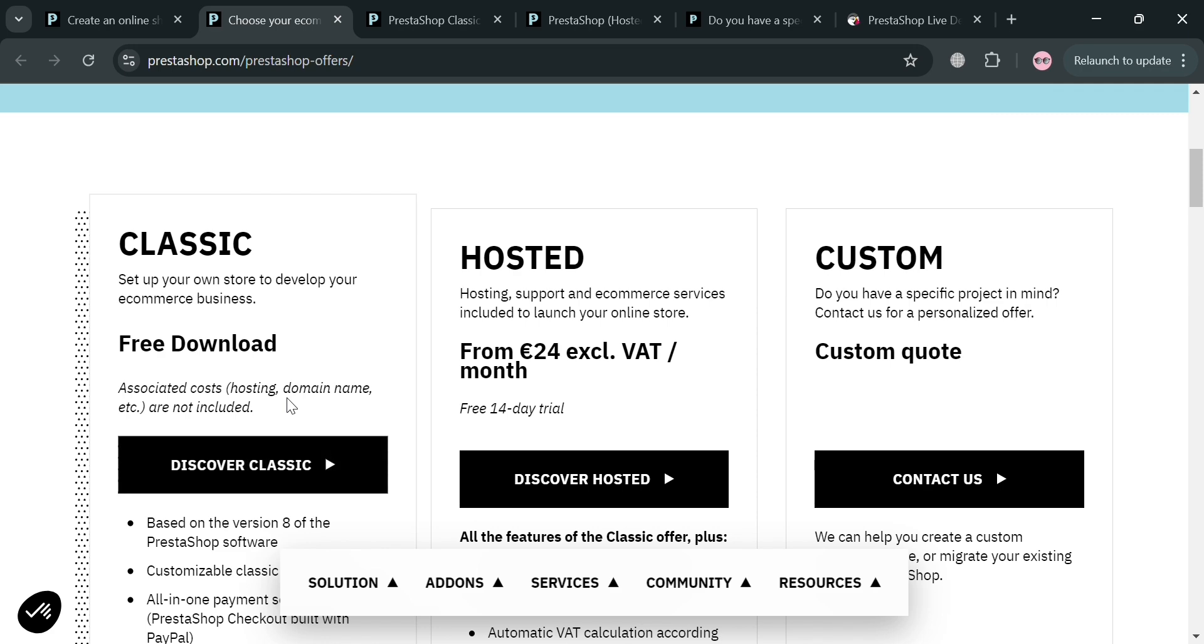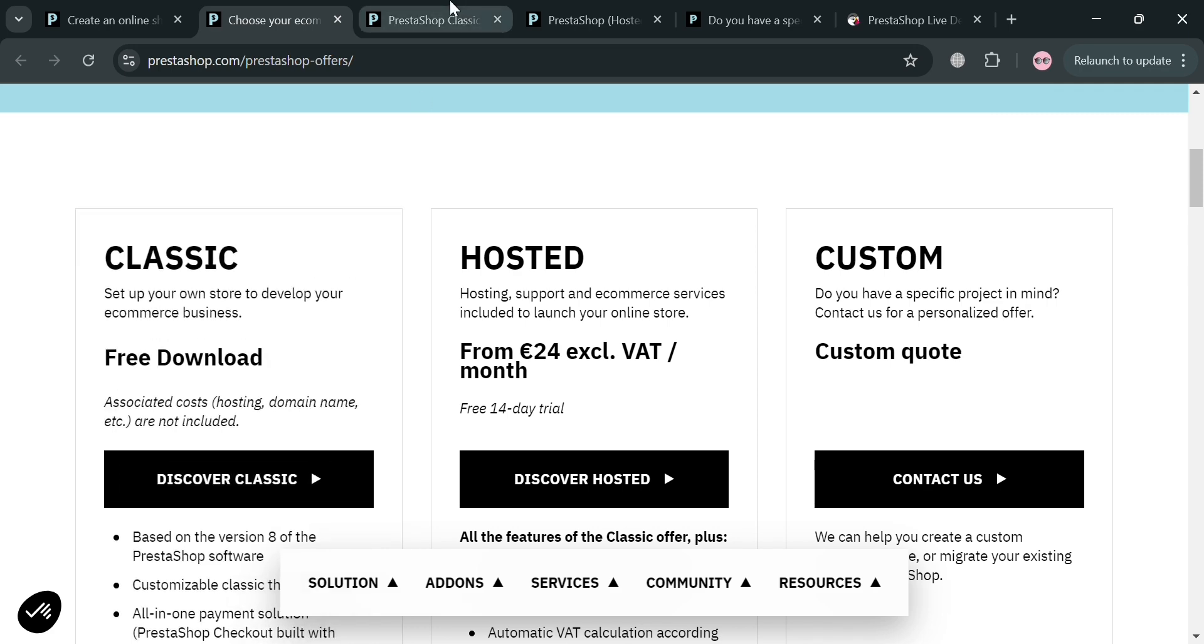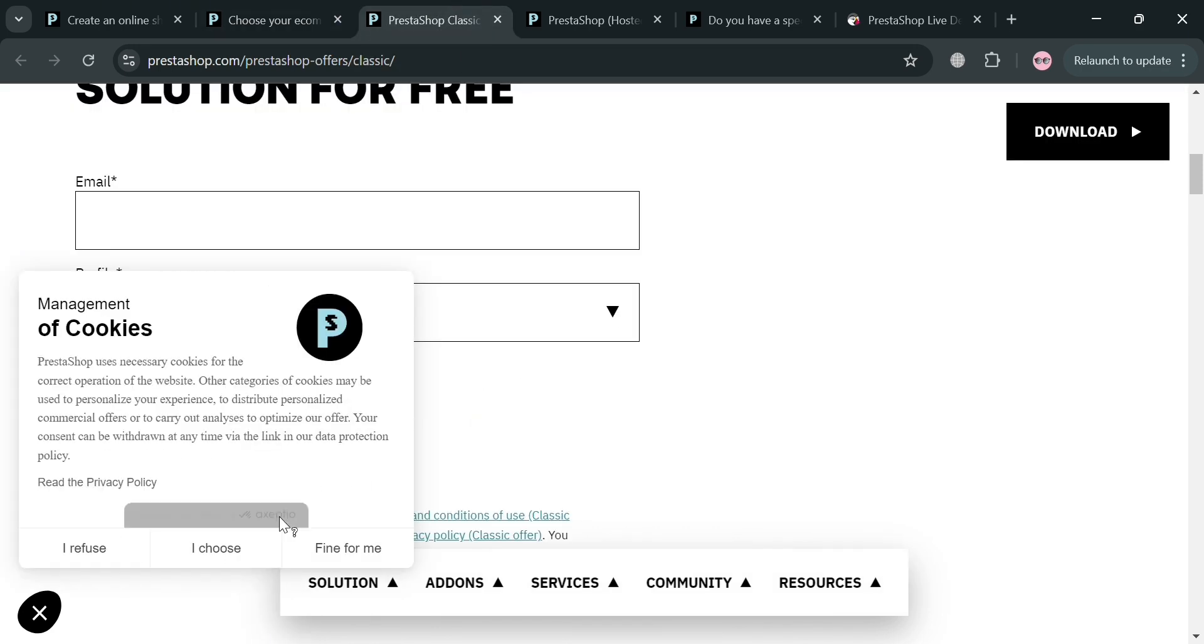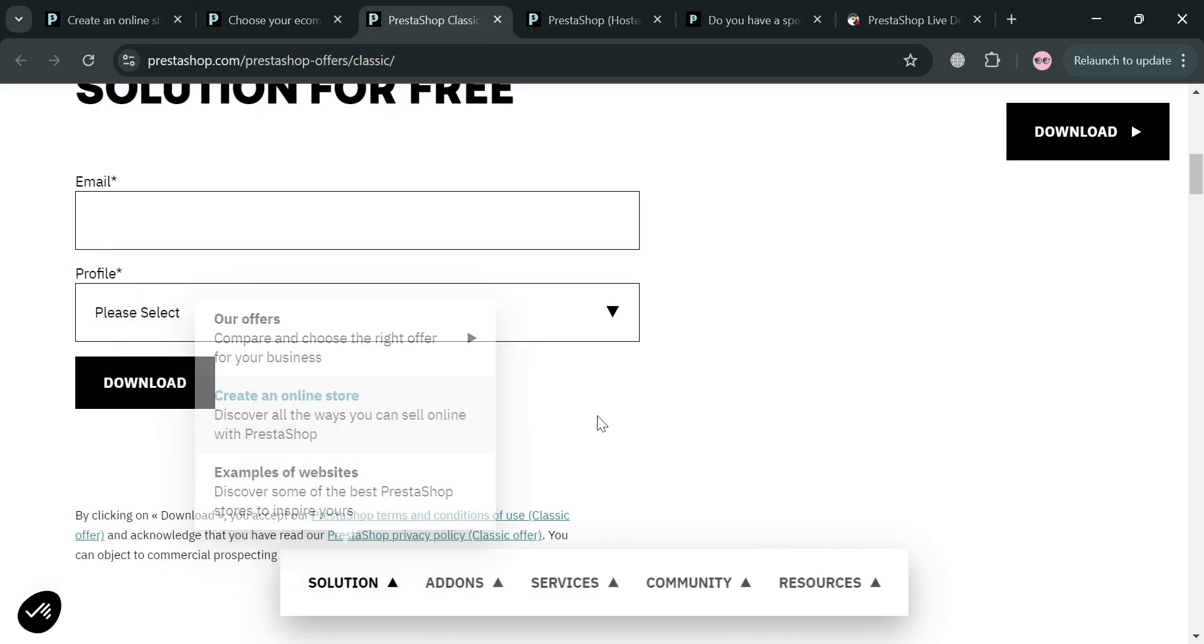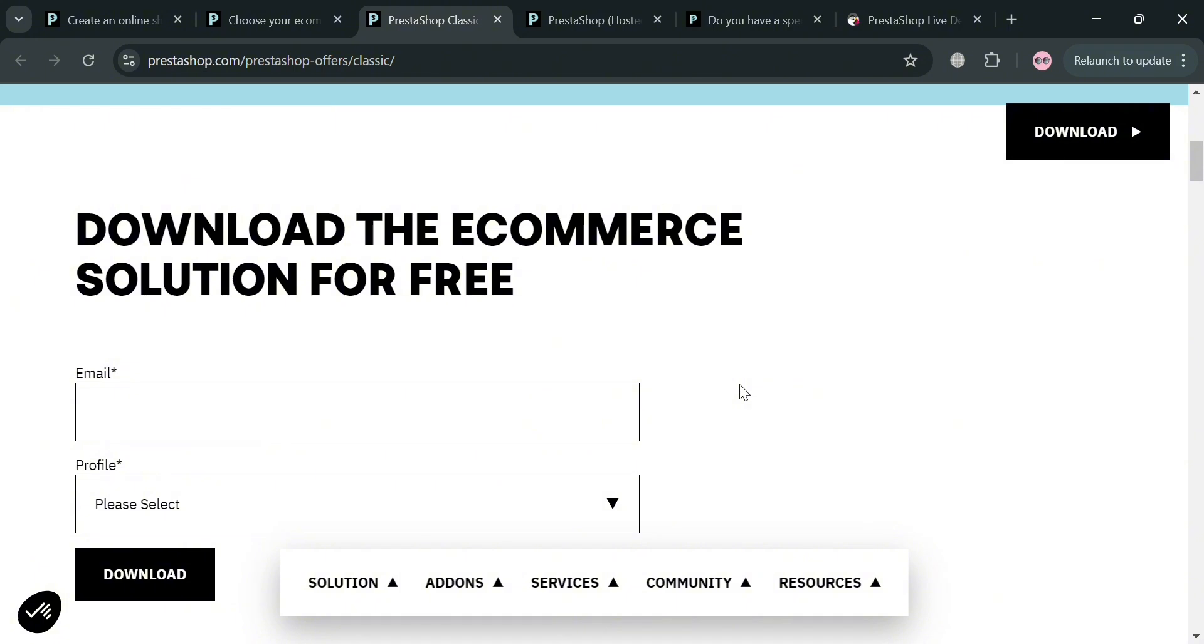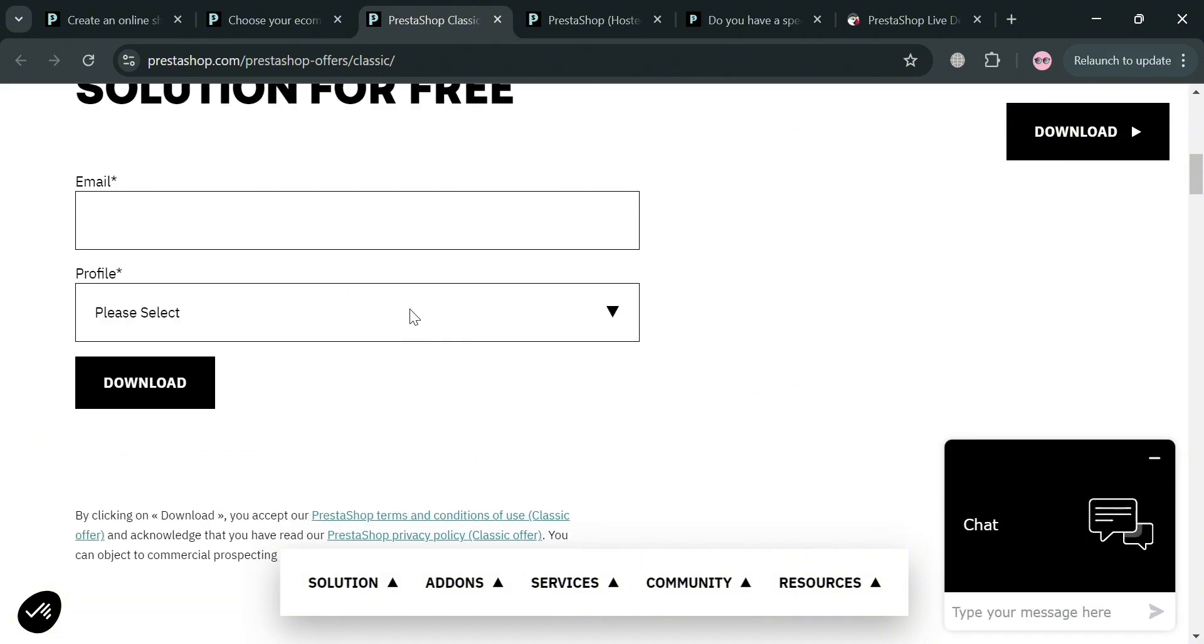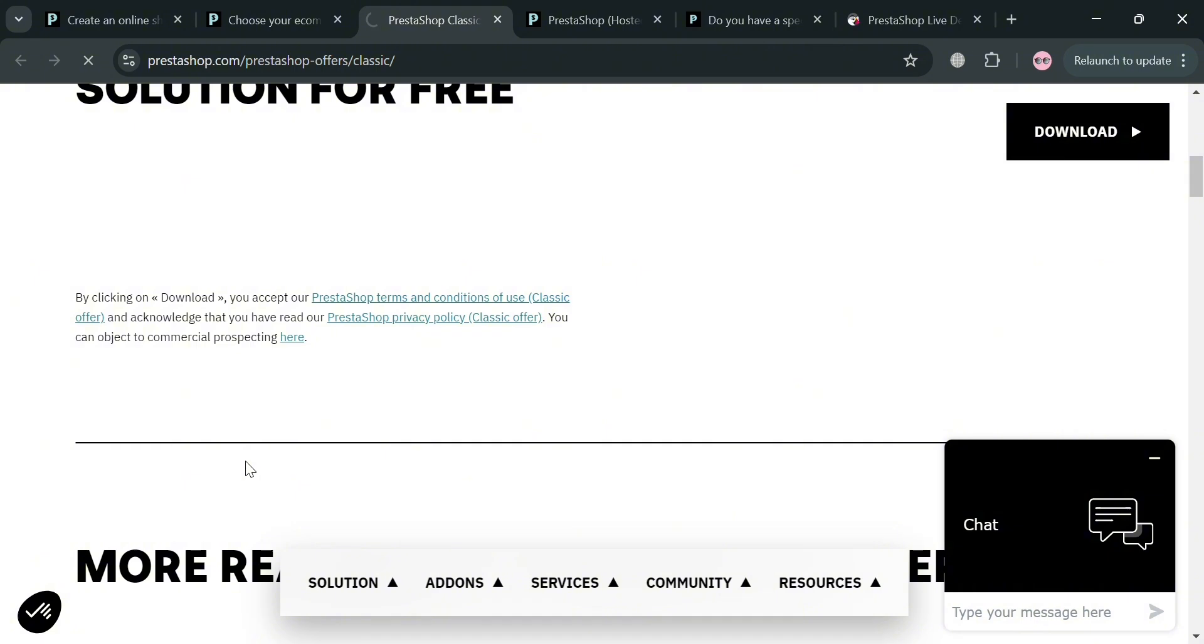By clicking the discover classic button, you will be directed to this page. To start downloading the PrestaShop application, the first thing you need to do is enter your email address and select your profile. In those options, I'm going to choose freelance. Then click the download button to proceed.